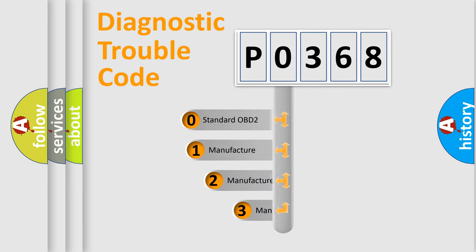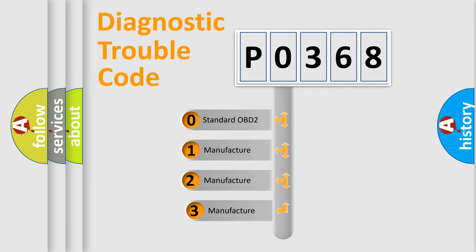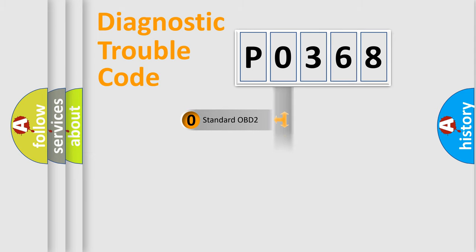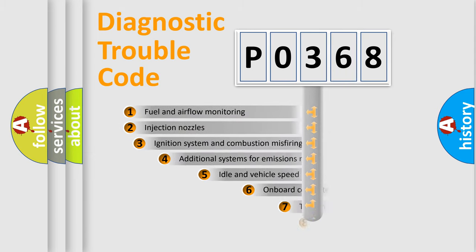If the second character is expressed as zero, it is a standardized error. In the case of numbers 1, 2, or 3, it is a more prestigious expression of the car-specific error.